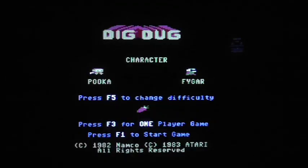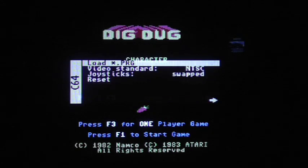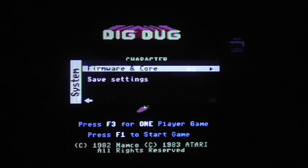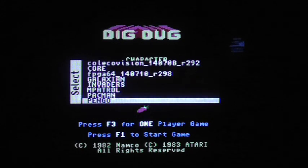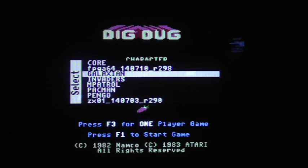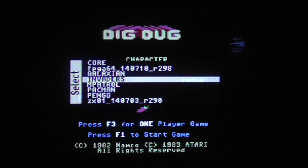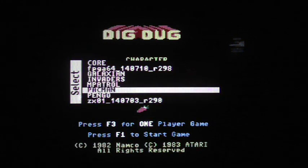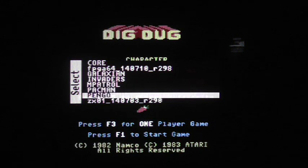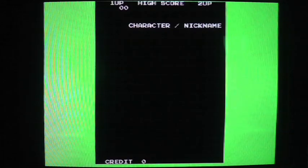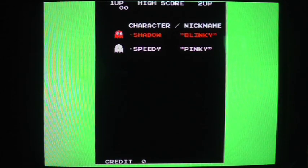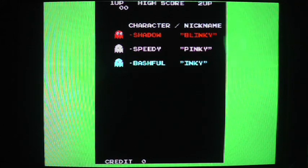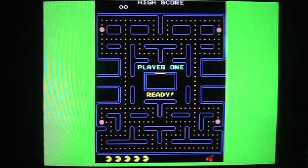Okay, for the last thing that I'm going to bring up, I'm going to bring up one of the arcade cores. I'm going to go ahead and hit F12 and I'm going to change the core. And I've got a few on here. I've got Galaxian, Invaders, Moon Patrol, Pac-Man, and Pengo. I'll bring up Pac-Man. And this will load the actual arcade Pac-Man loaded into the FPGA. Okay, you have to use the buttons on the front of the mist to insert coins. And then I'll hit start.